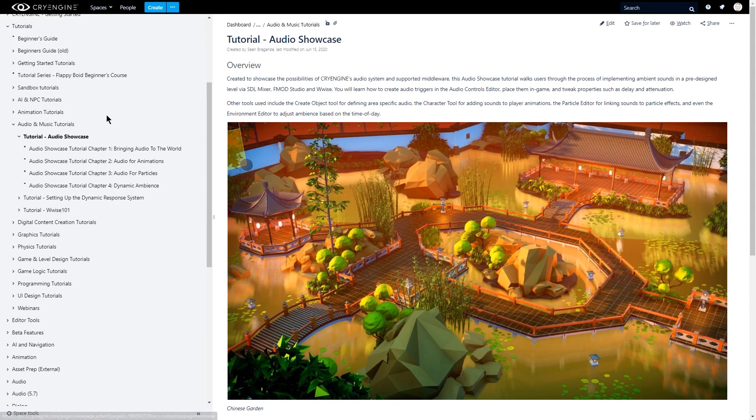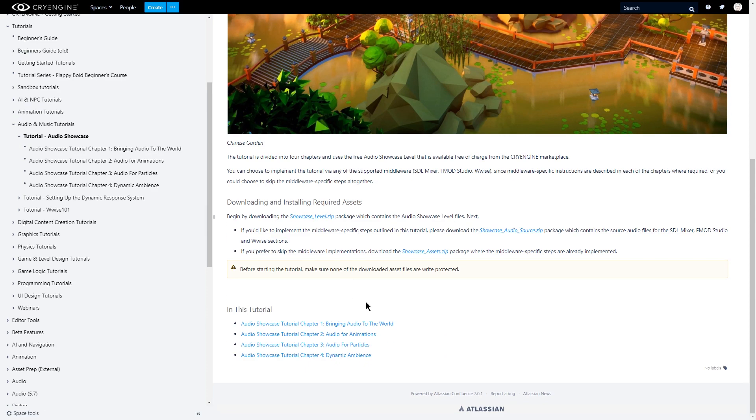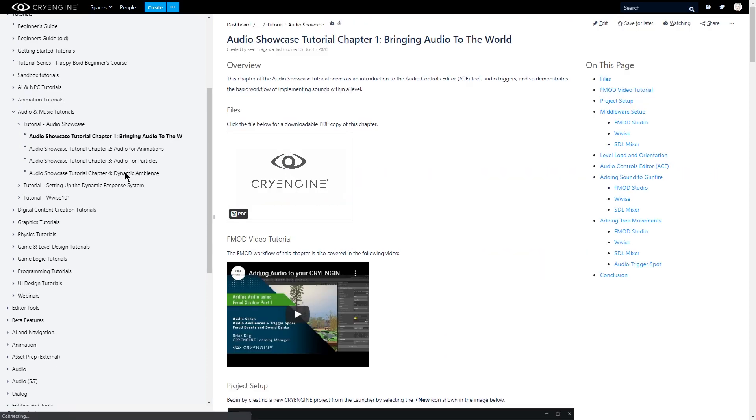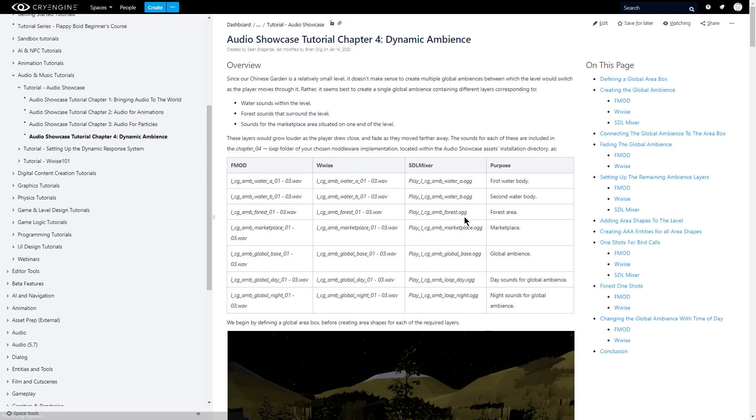All of these tutorials are also available in written form in our documentation, which also covers implementation using Audio Kinetic's Wwise and SDL Mixer.